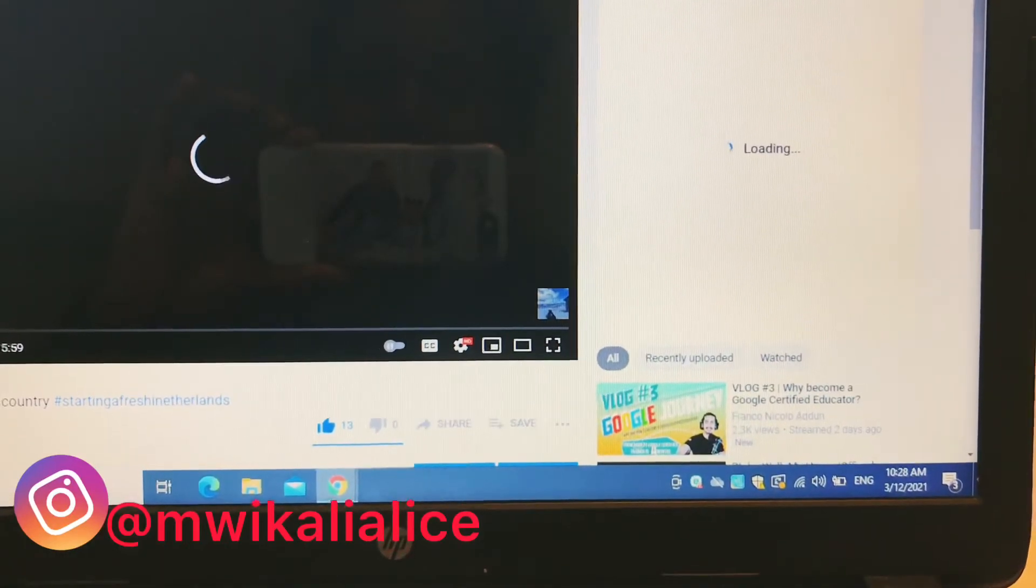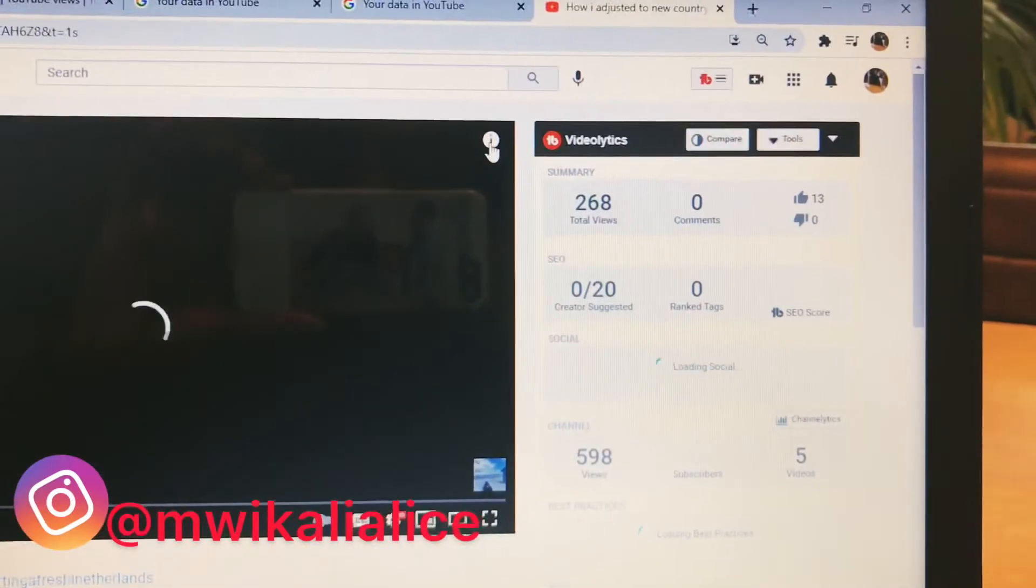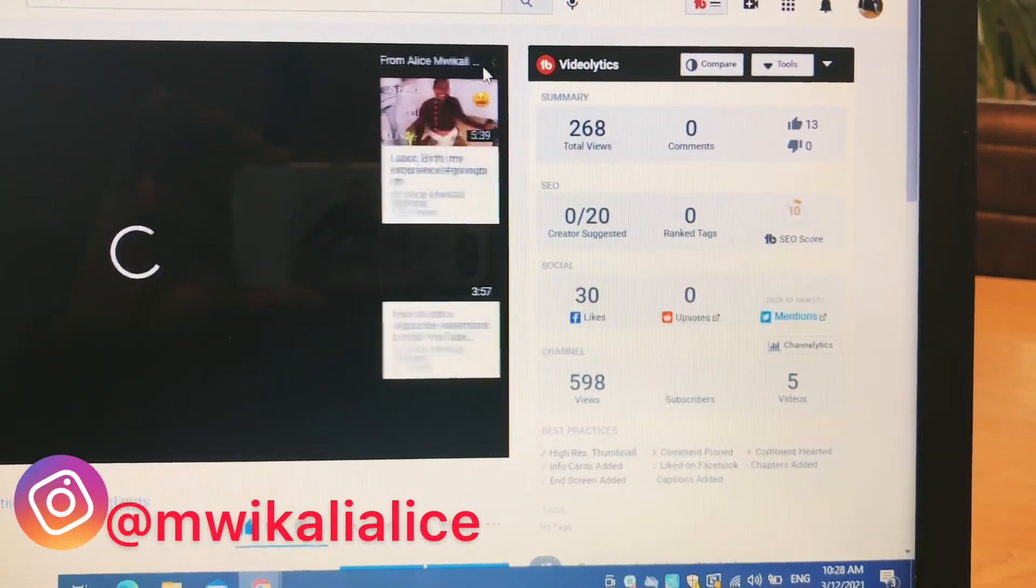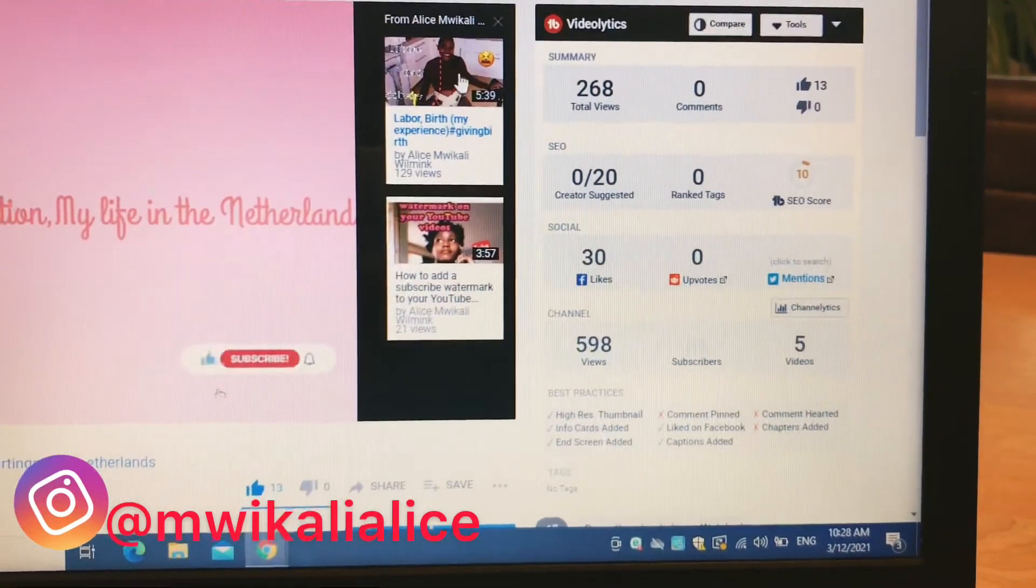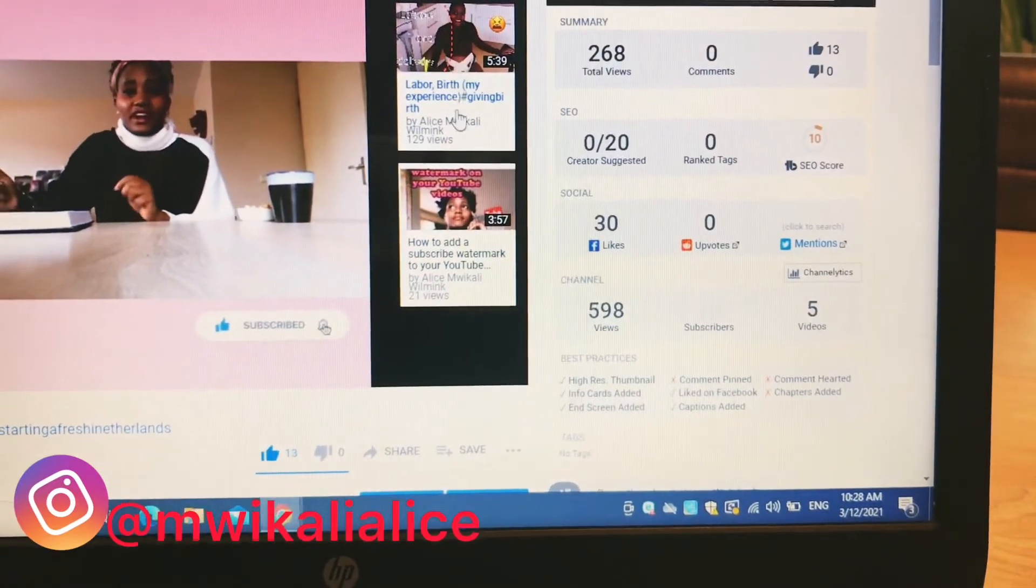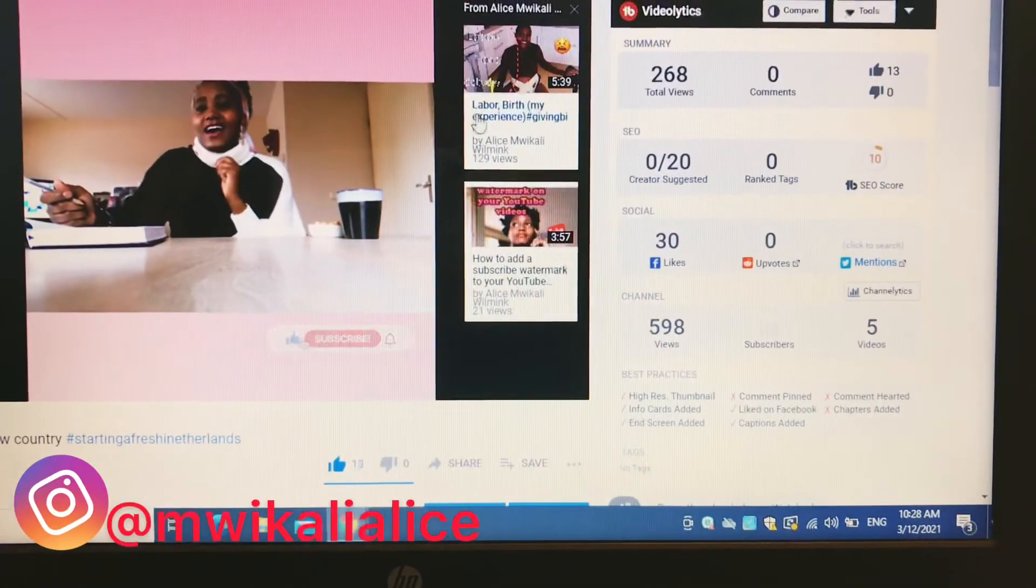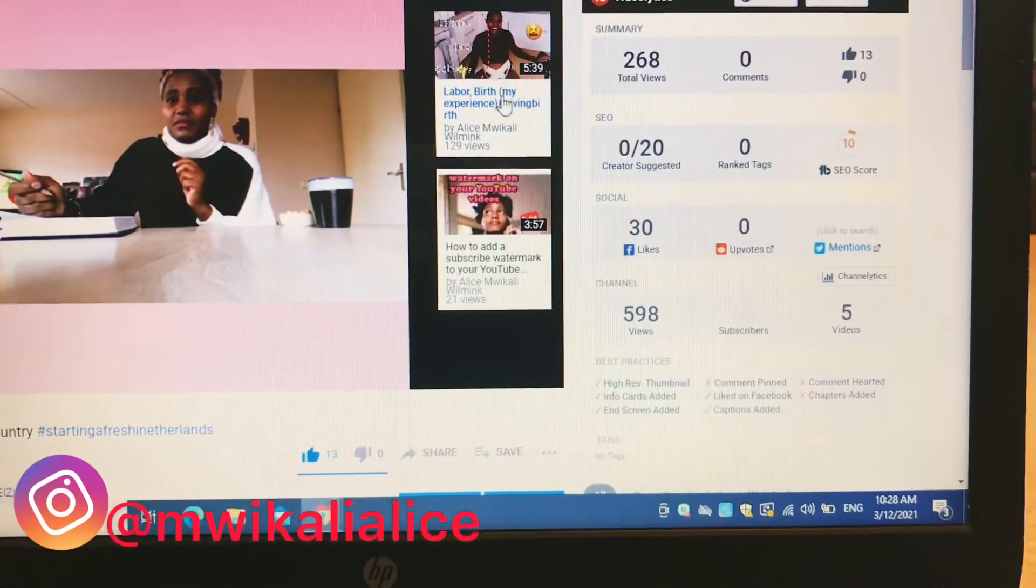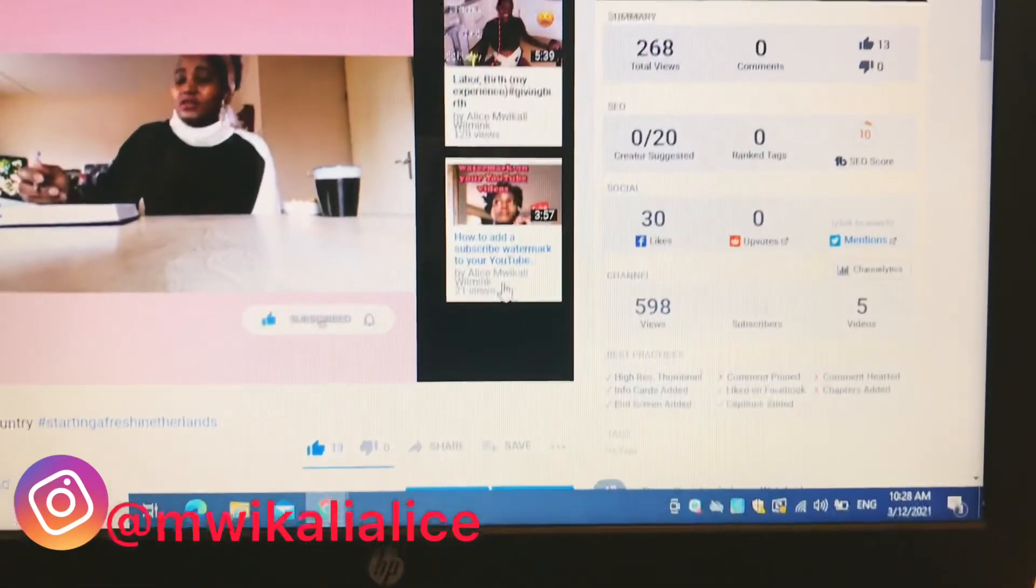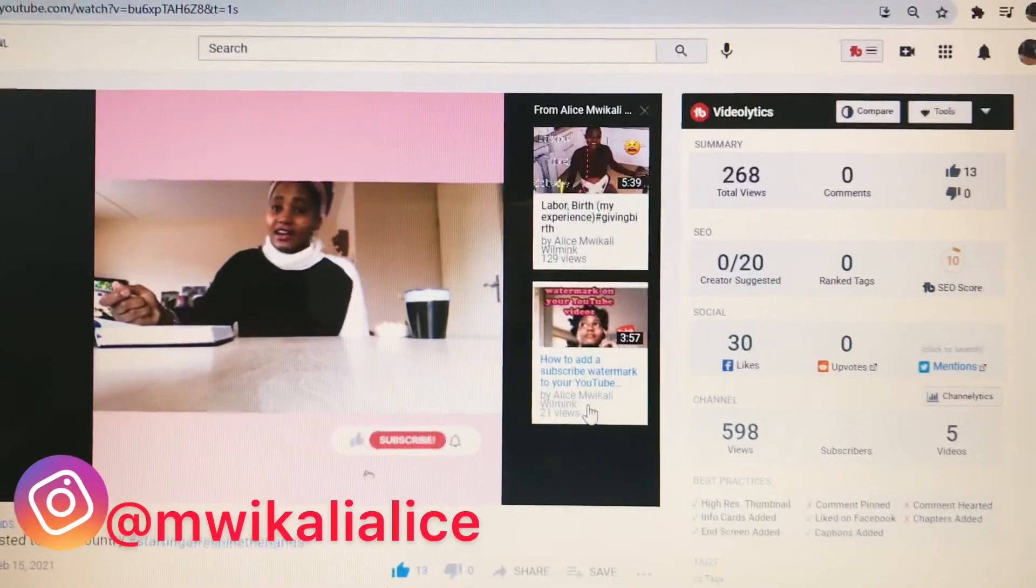So you can see this little eye up here, that's one of the cards. So if you click on that little eye, you see the videos that I've added here as a card. So if someone wants to watch other videos on my channel, they can just click there and see my other videos easily.